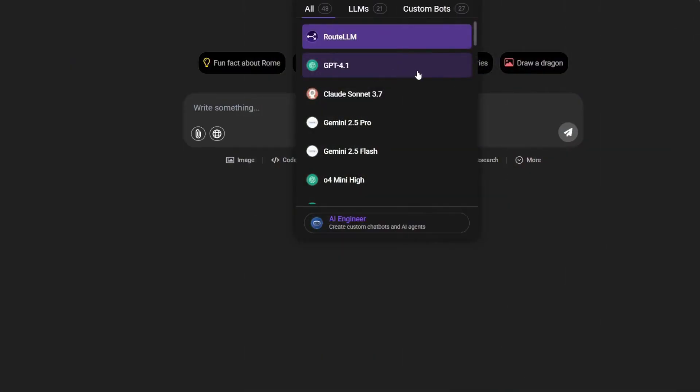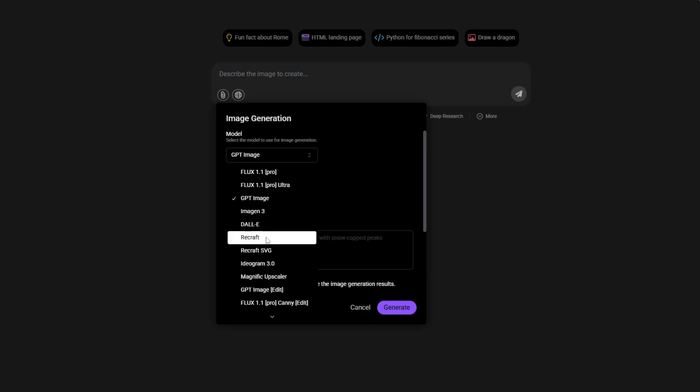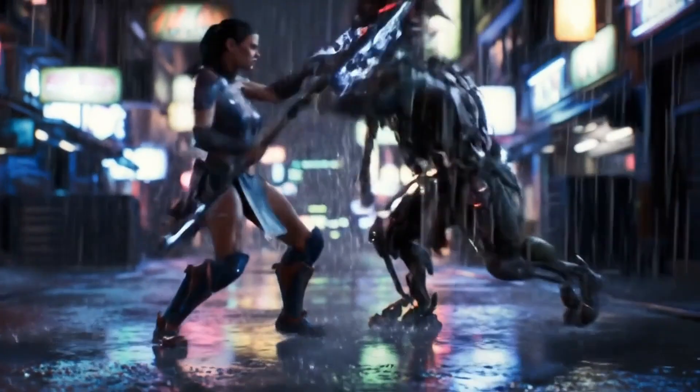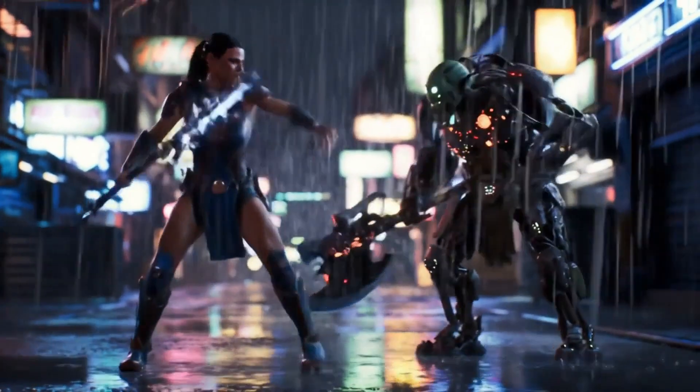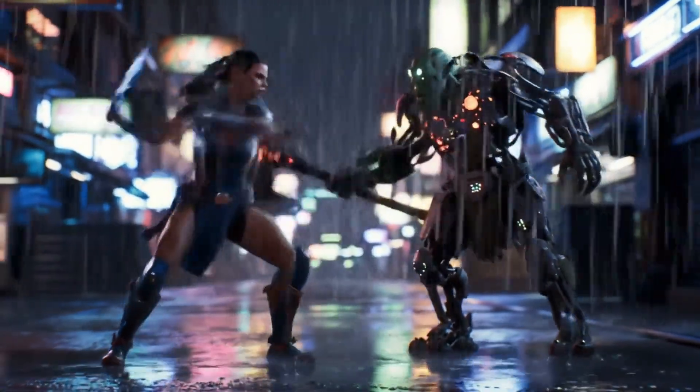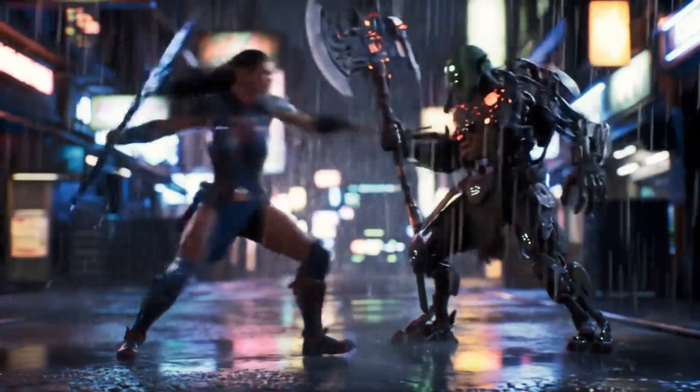All large language models, all image generation models, and all video models that I used to pay expensive subscriptions and credits for, I now have in one tool with a $10 subscription.